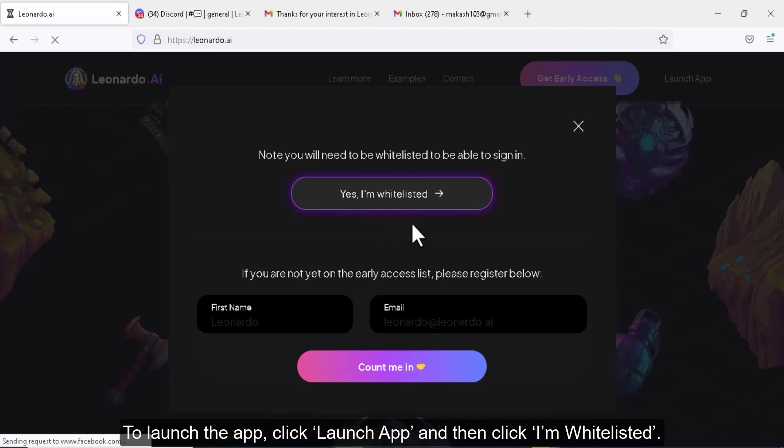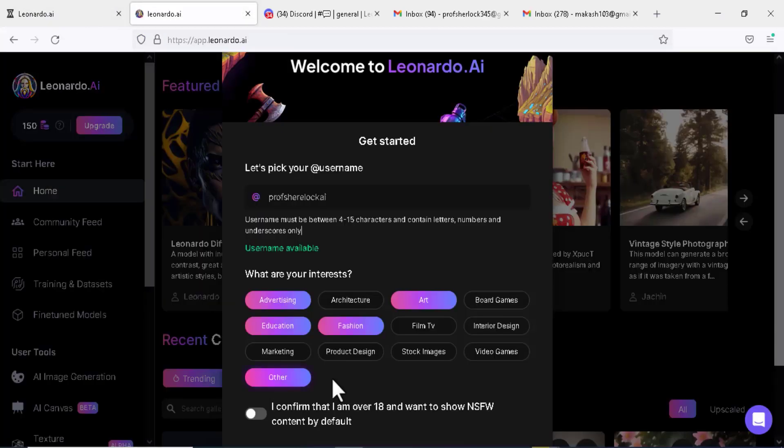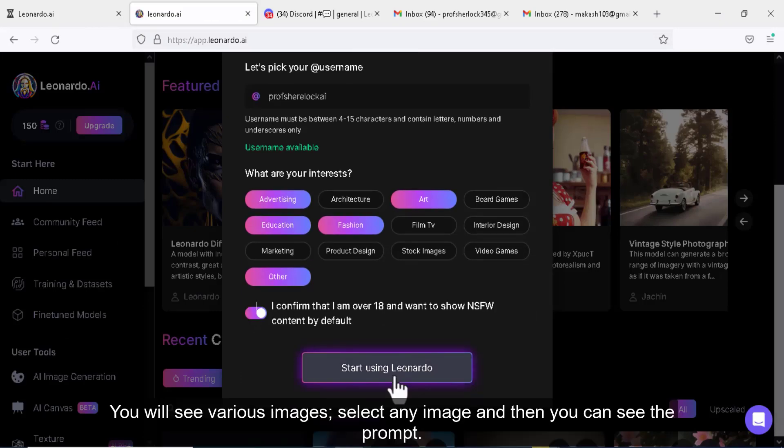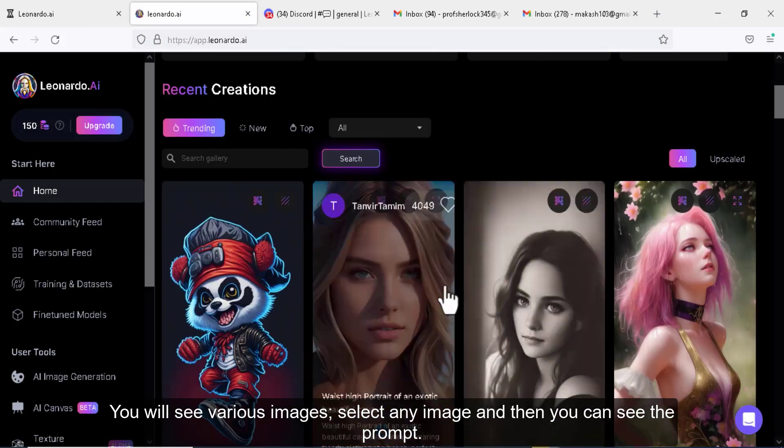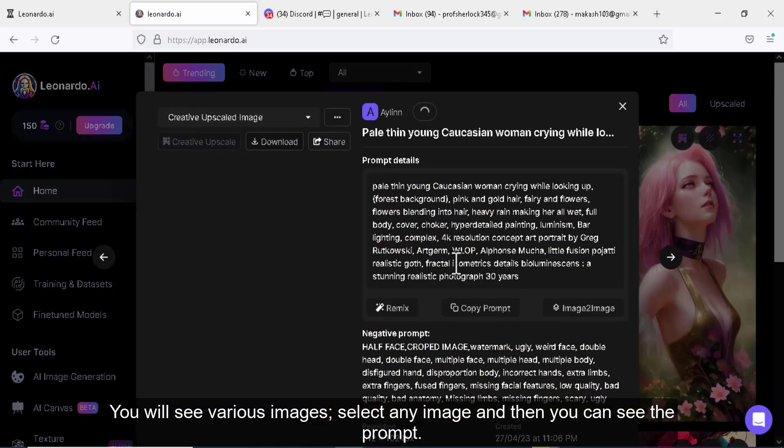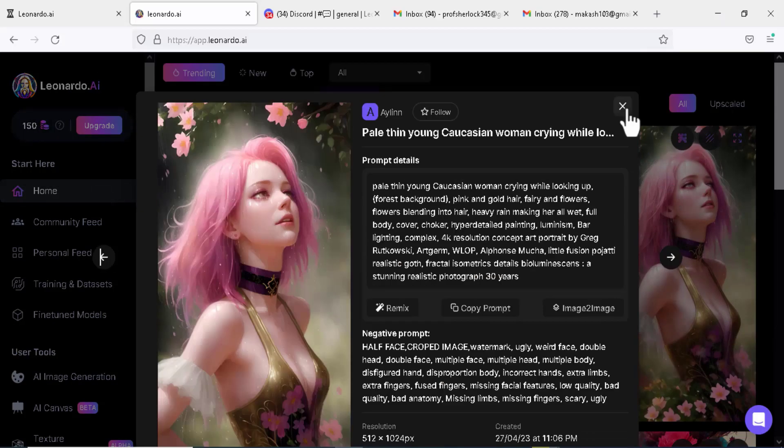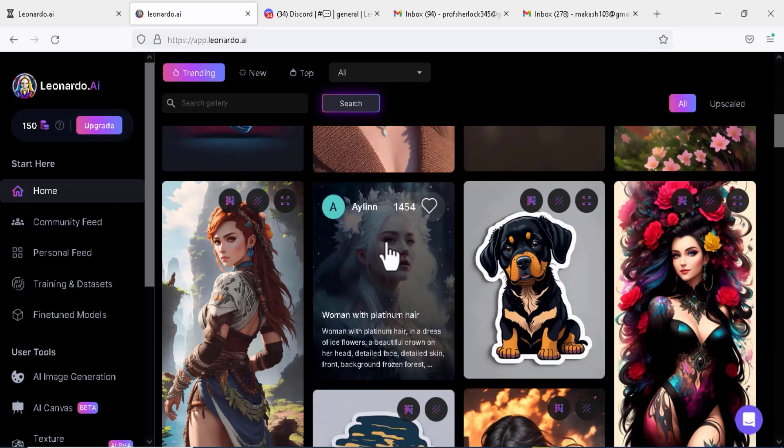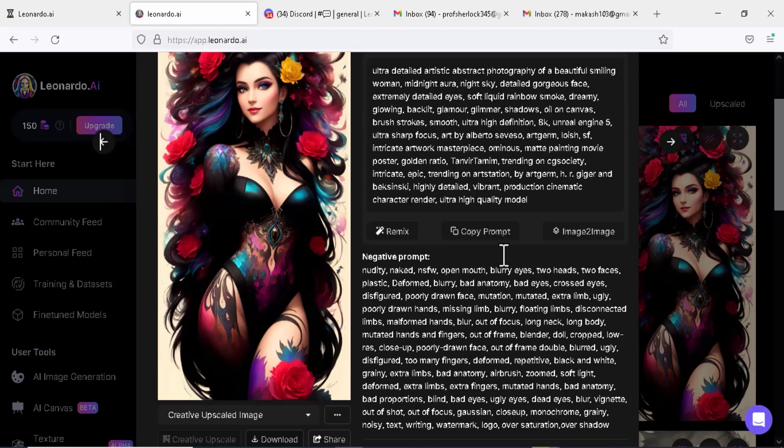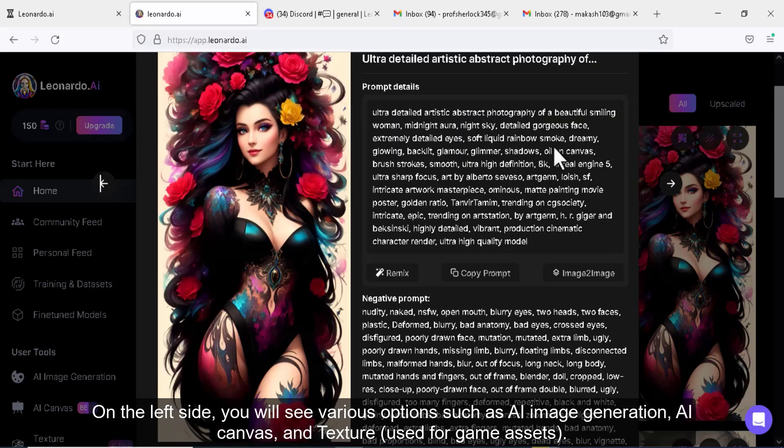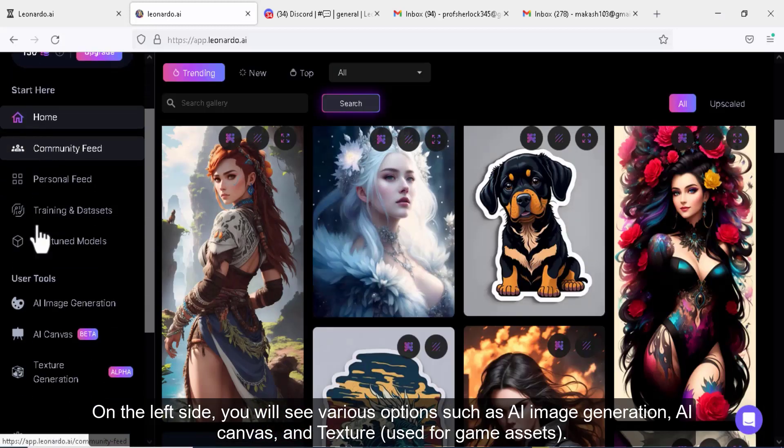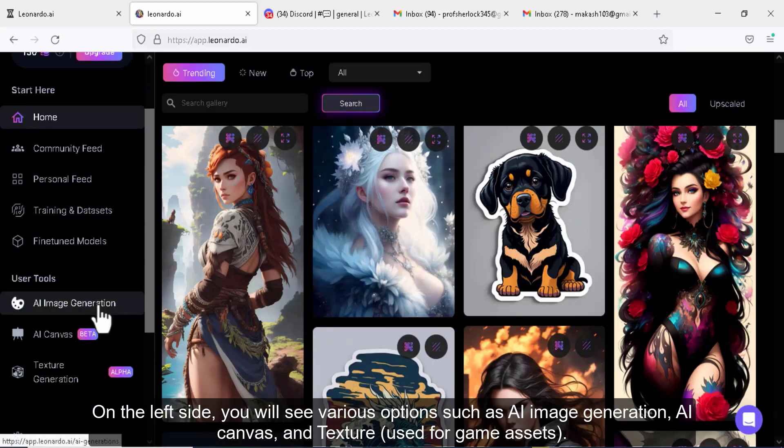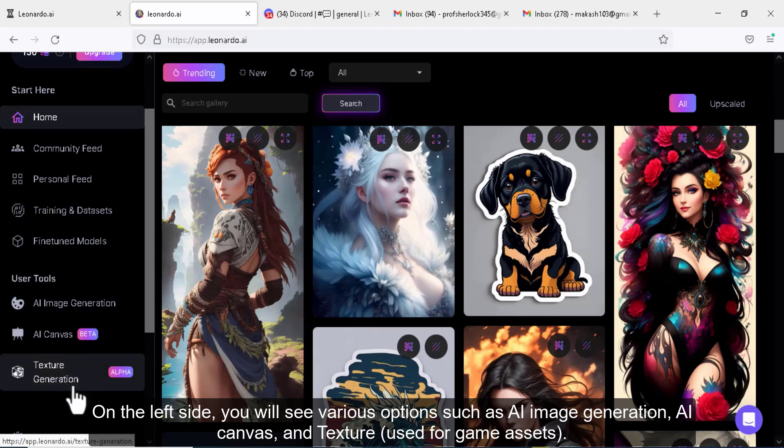To launch the app, click launch app and then click I'm whitelisted. You will see various images; select any image and then you can see the prompt. On the left side, you will see various options such as AI image generation, AI canvas, and texture used for game assets.